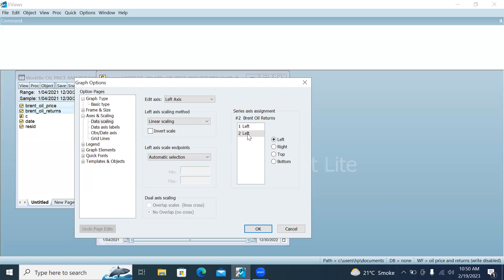Click on the second series — Brent oil returns. Since you want to put Brent oil returns on the right-hand side of the axis, click on Right.